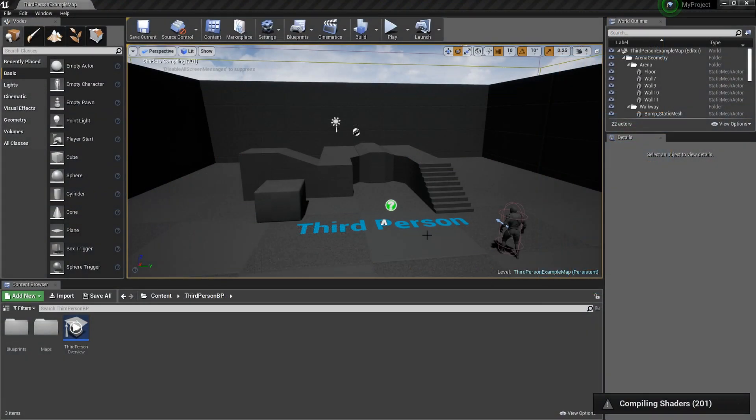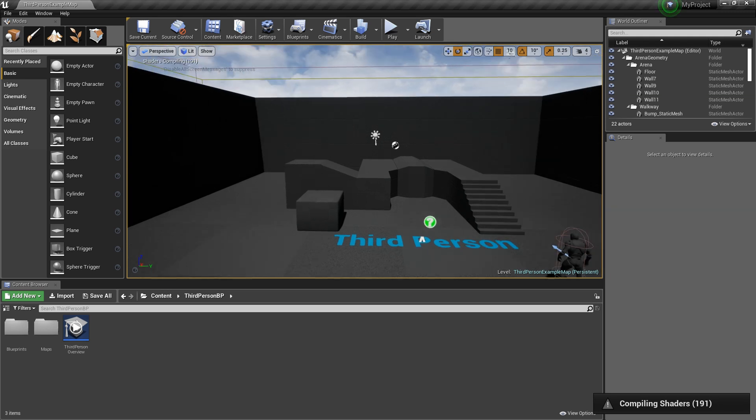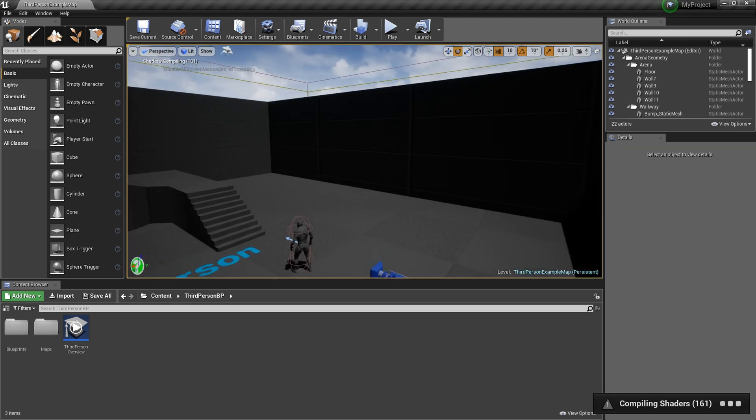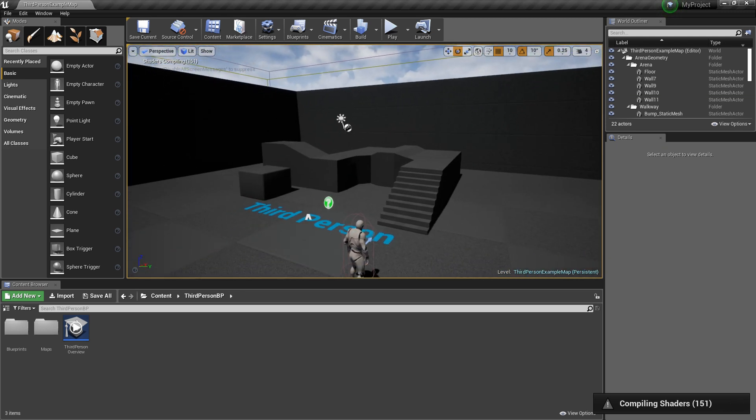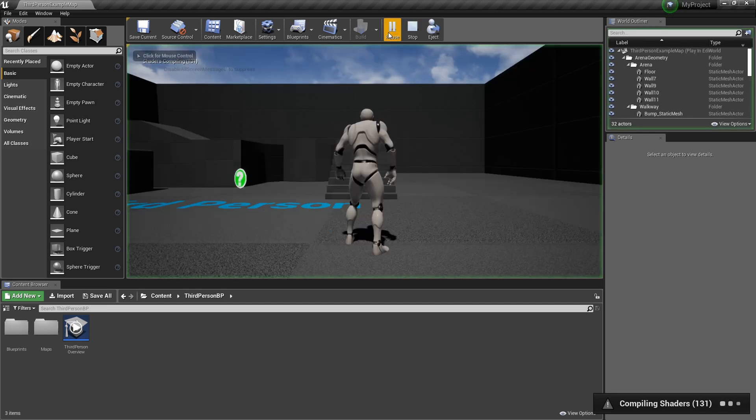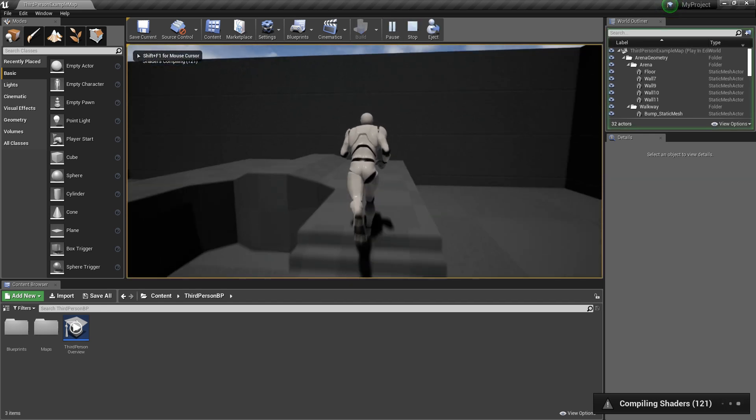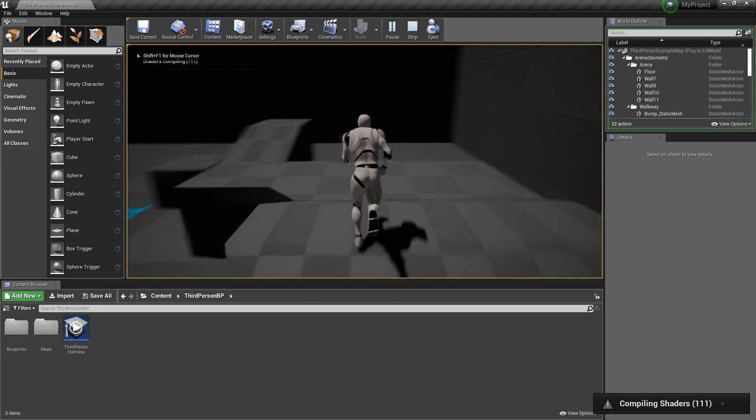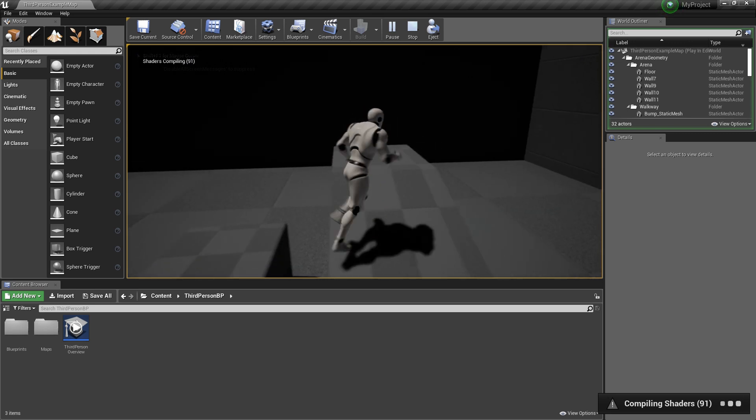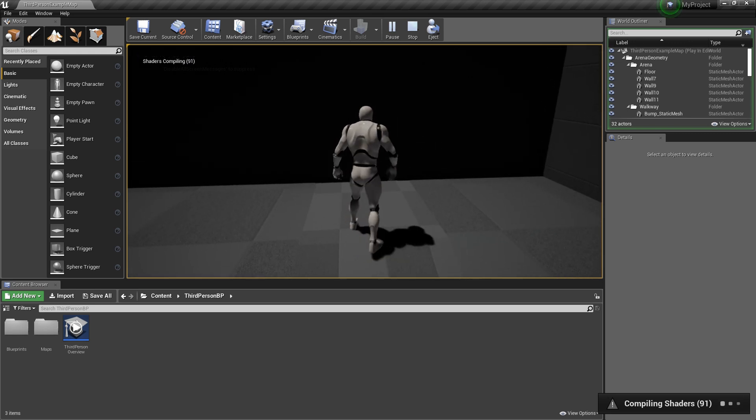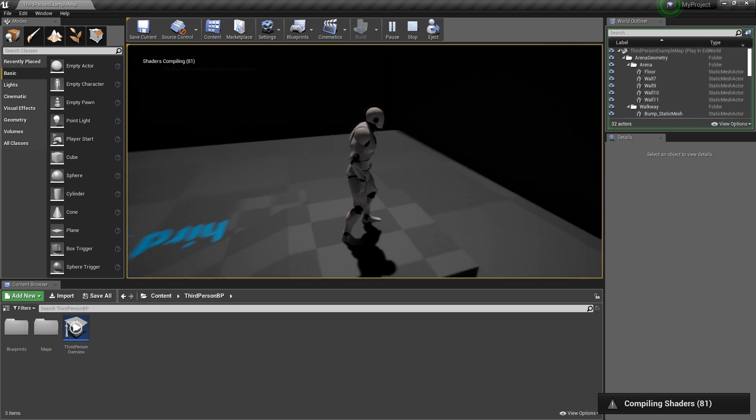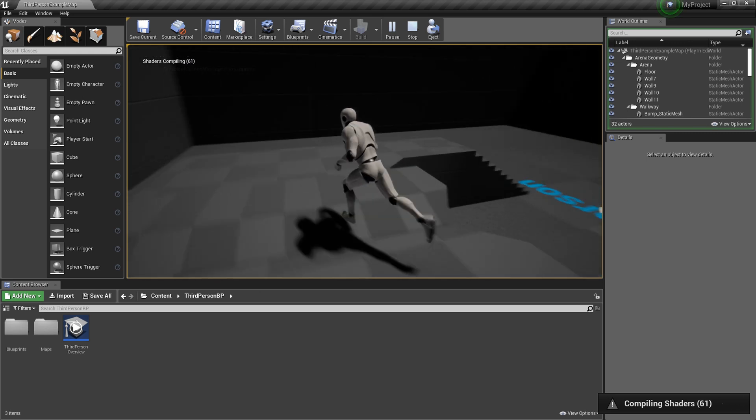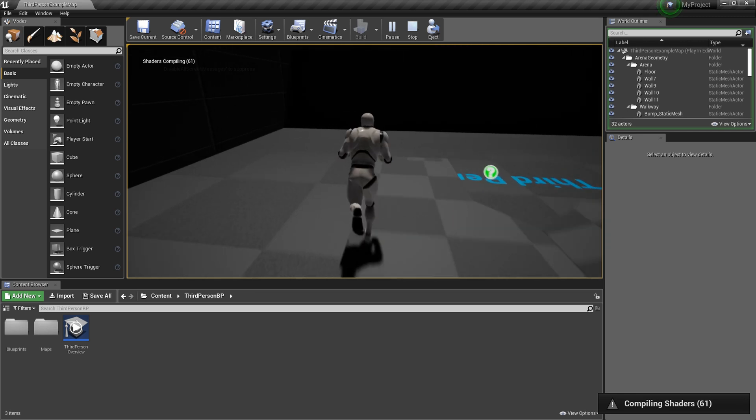Alright, so as the last of the shaders are finishing compiling here, you can see I am in the third person template right here, and everything seems to be running fine. If I click play, I can run the engine as if I downloaded a binary, but with all the branching technologies, if you chose to download those and compile those, included inside the engine.